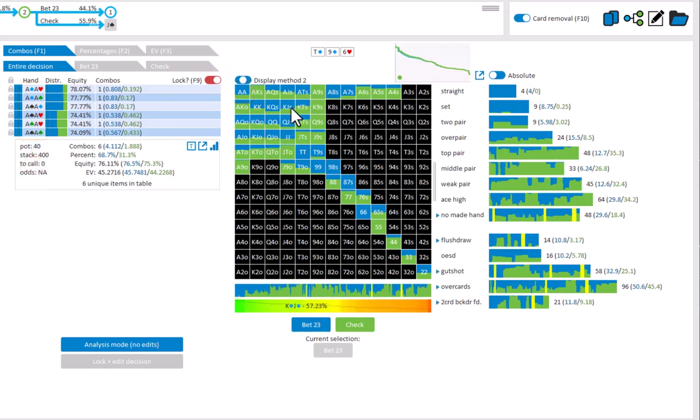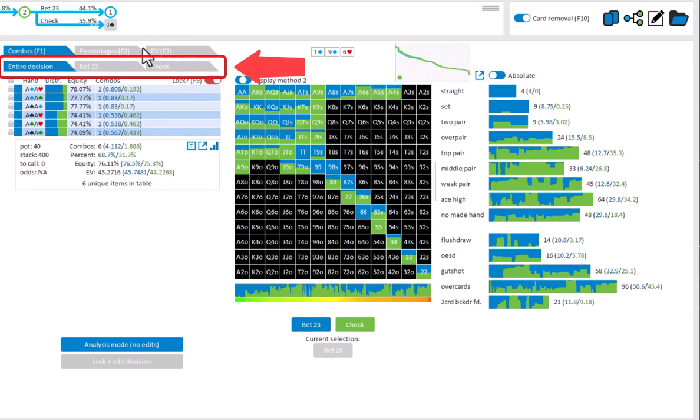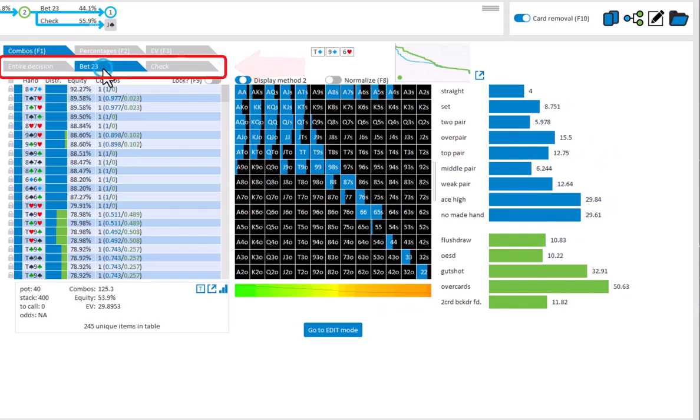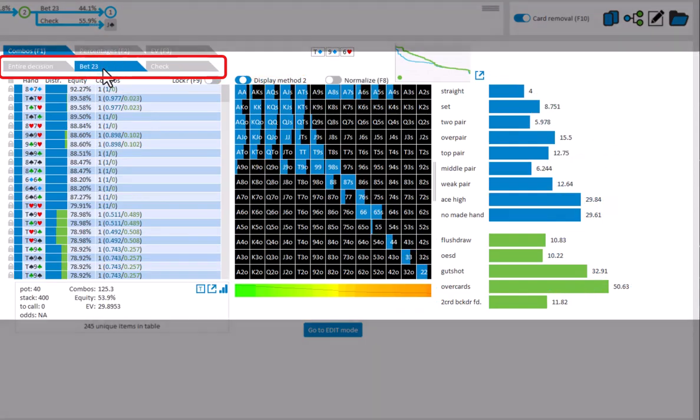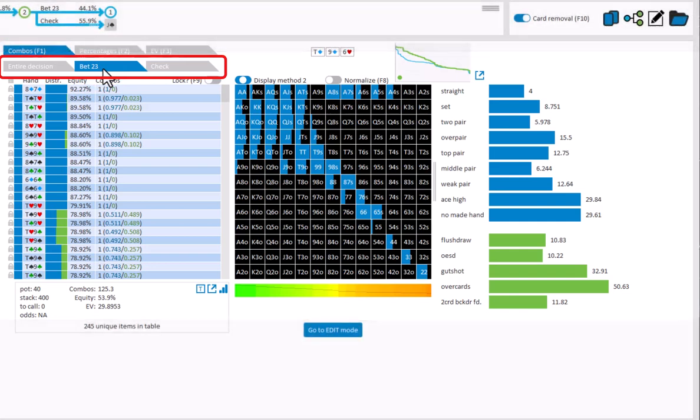To see a specific action, click on the tab for this action here. Let's take a look at the bet action. So the table matrix and statistics now give a visual representation of just the betting range. To go back to viewing the entire decision, click again on entire decision.